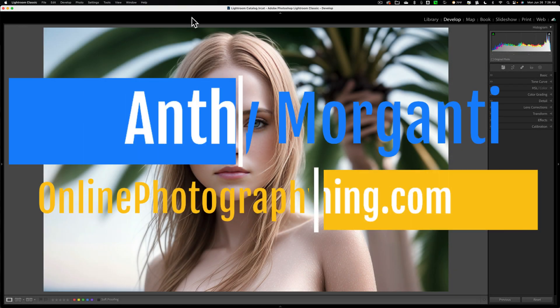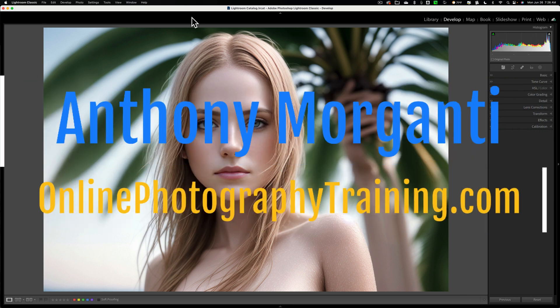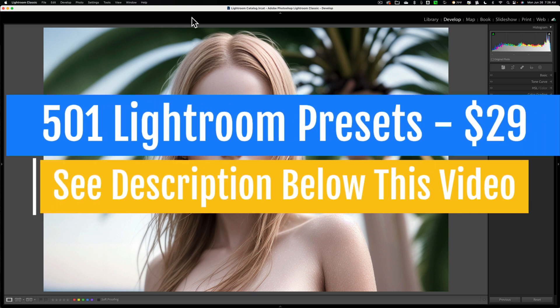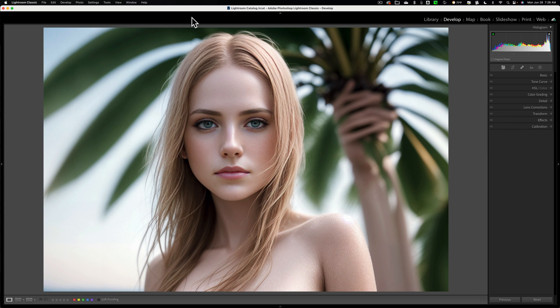Hi everyone, Anthony Morganti here. Those of you that follow me know that I do not heavily edit my portraits. My portrait editing usually consists of removing transitory items like pimples and dry skin and things like that. And one thing I have never done is I've never changed the tint or color of a person's skin — until recently, when someone asked me if I could give them a tan.